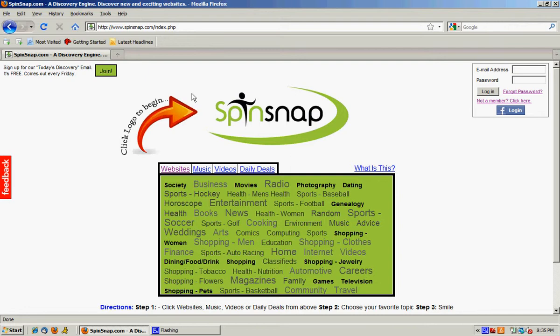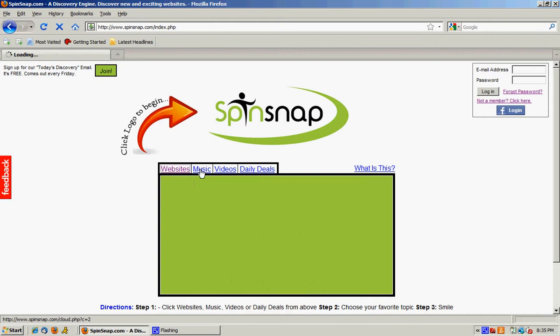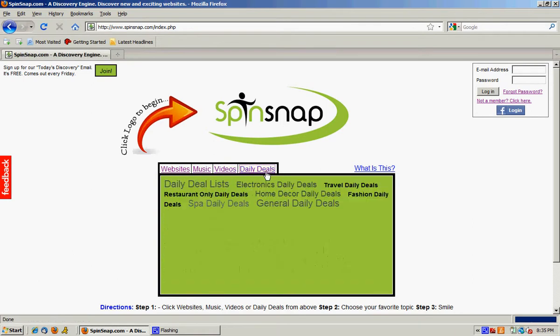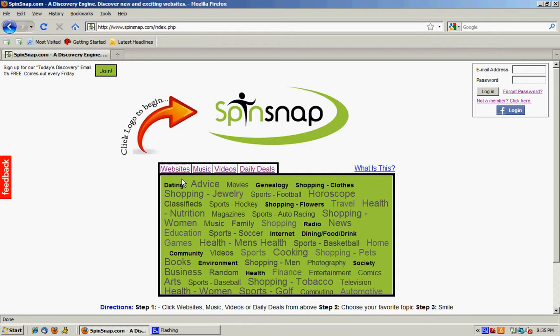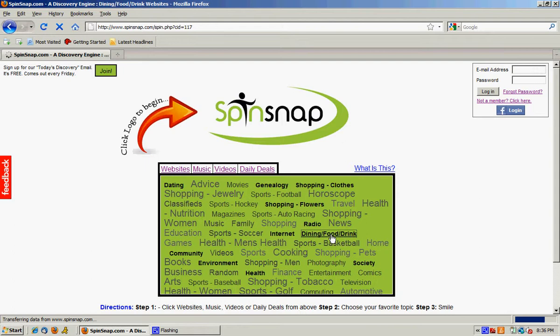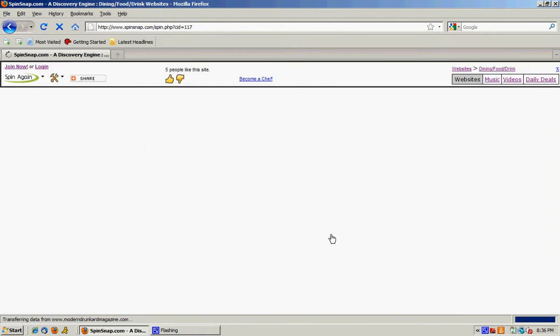So here we are on the Spinsnap homepage and you can choose from websites, music, videos, or daily deals. We're going to start with websites today and choose a topic we are interested in. How about food, dining, food and drink?